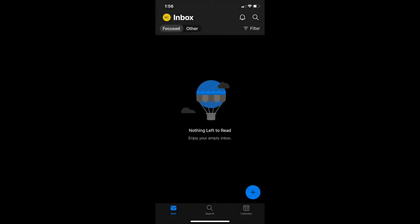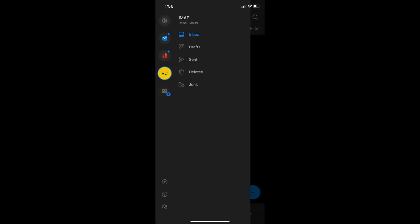First thing, go into your Outlook app. Go into your Rebel hosted email's inbox and click on the small circle in the upper left. Then click on the gear in the bottom left.